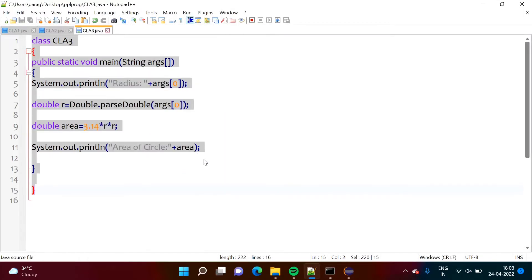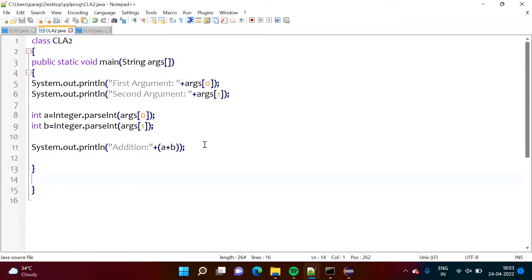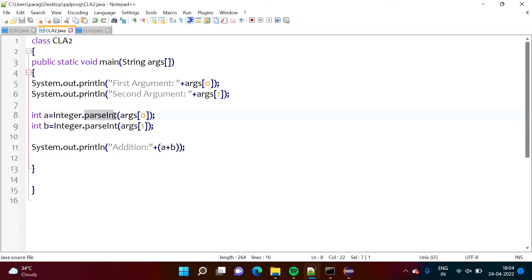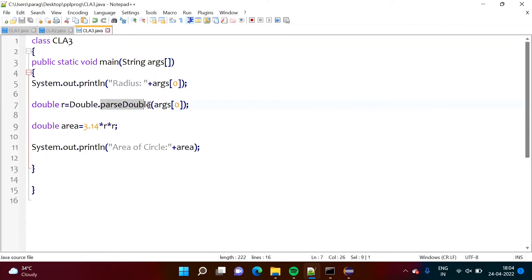Now, suppose we are taking a double value. In the second program we took integer values, but in the third program we are taking a real-point double value from the user. In this example, we are taking a radius from the user and calculating the area of a circle. We take one argument — a double value representing the radius — and convert it to double using parseDouble, because radius is a double. In the previous example we called parseInt from the Integer class; here we are calling parseDouble from the Double class. We get the radius, calculate the area, and print it on the screen.